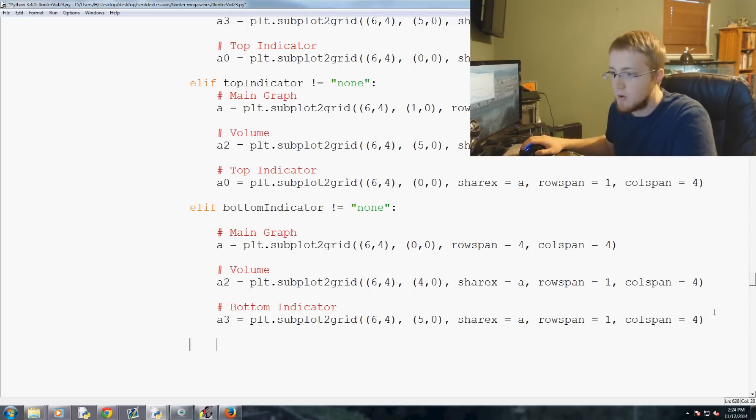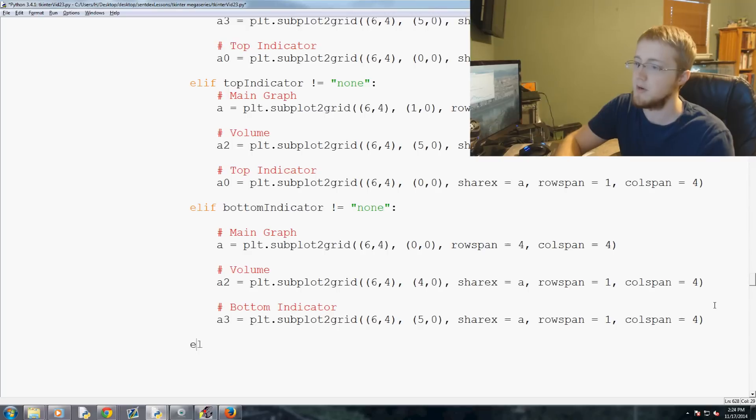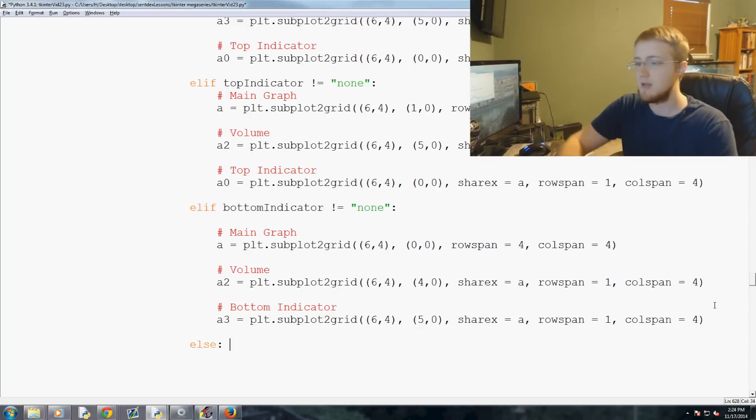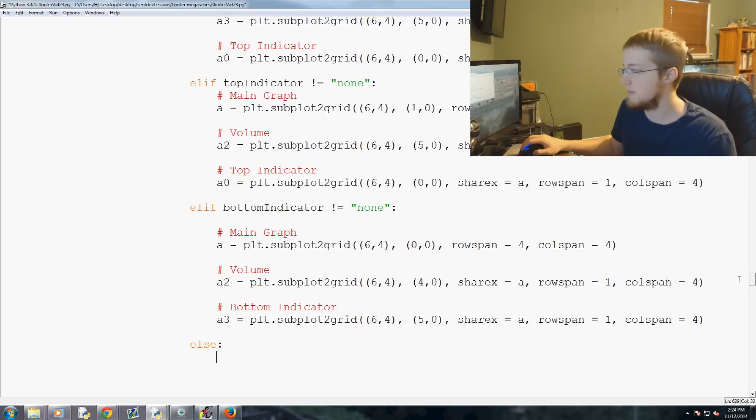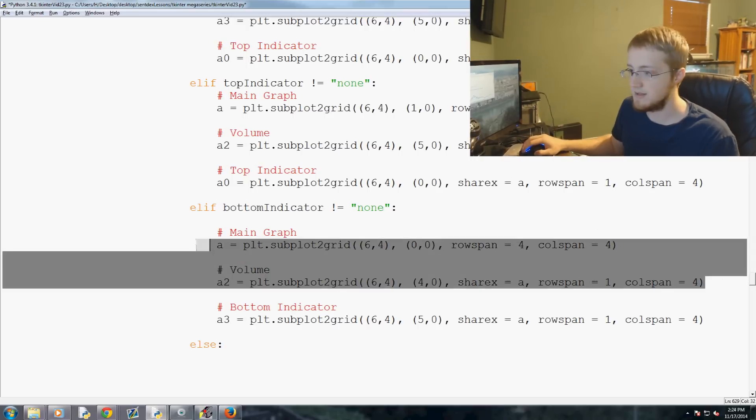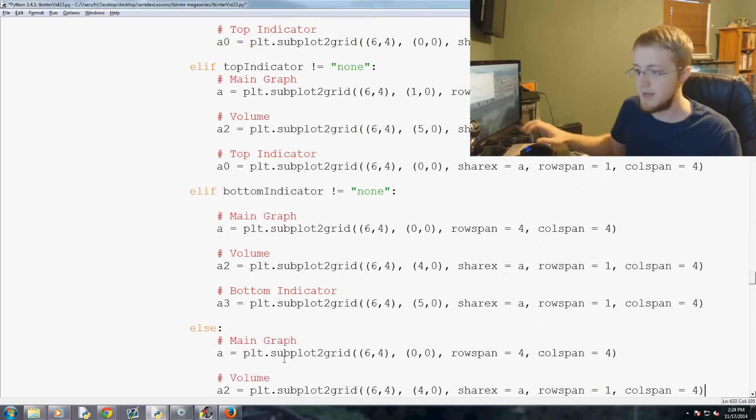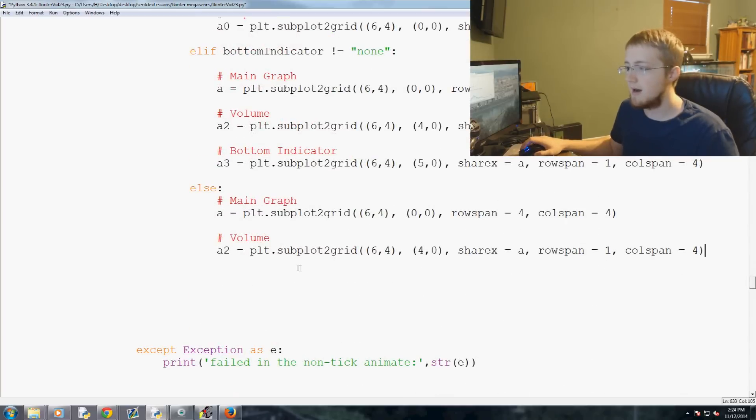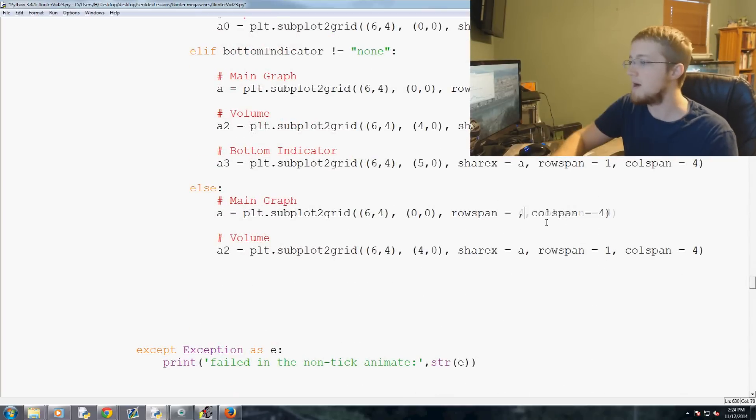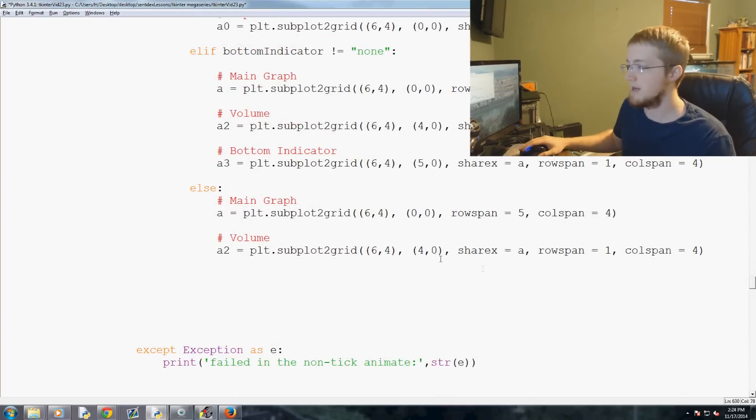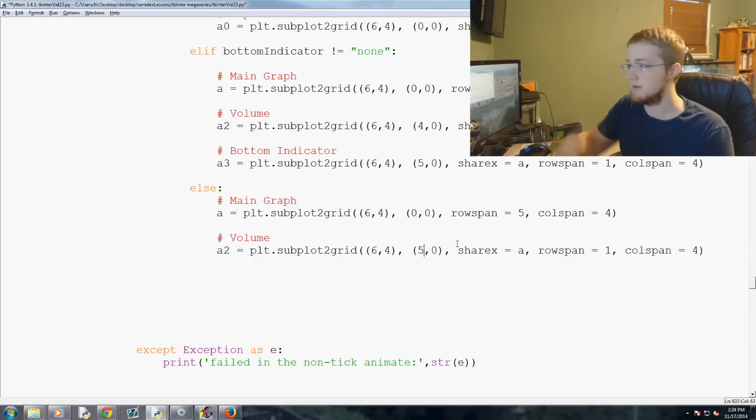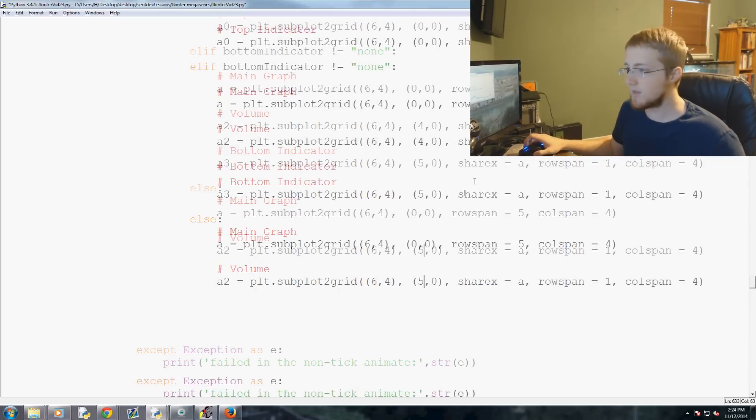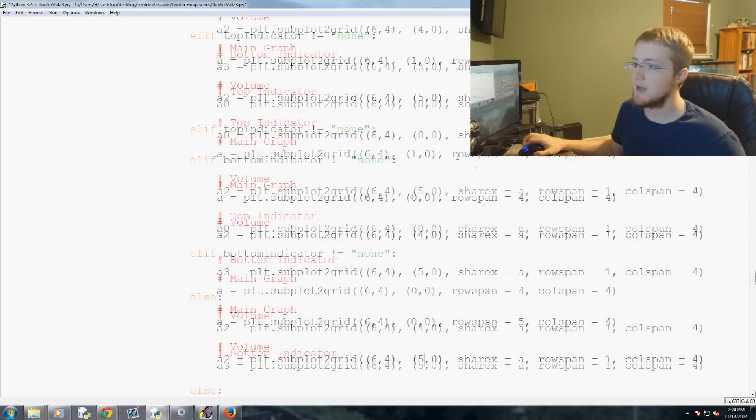And then, of course, we could find ourselves that we only have price and volume data. So else, we basically have this right here. Copy, paste. Now, this gets to span five rows, and this one, but we'll start it at five. It shifts down.